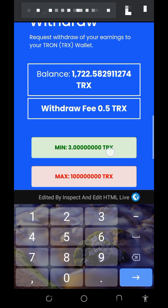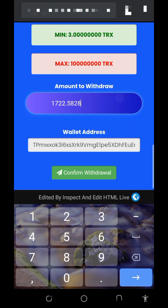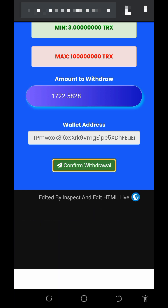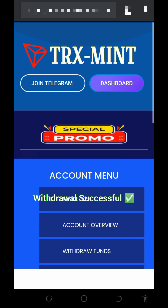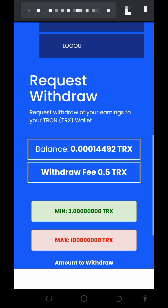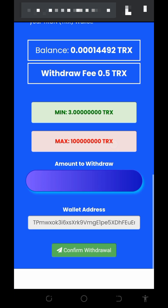They are going to charge us 0.53 TRON for this transaction. All you need to do is tap on the 'Confirm Withdraw' button to place the withdrawal. Successfully, our payment has been submitted.